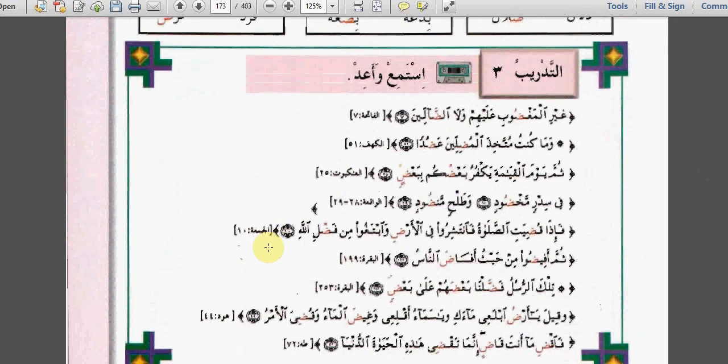التدريب الثالث: استمع وأعد. أعوذ بالله من الشيطان الرجيم. بسم الله الرحمن الرحيم. صراط الذين أنعمت عليهم غير المغضوب عليهم ولا الضالين.